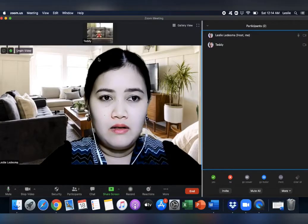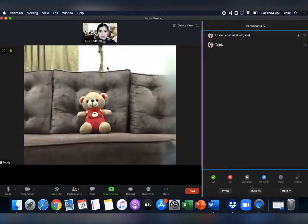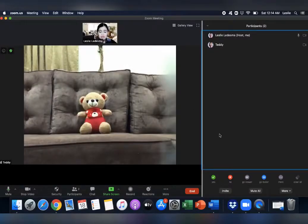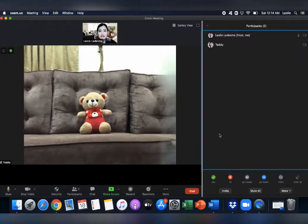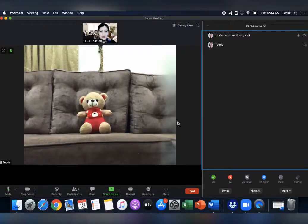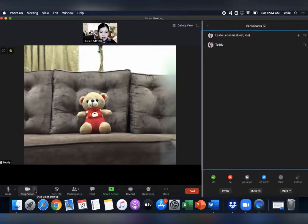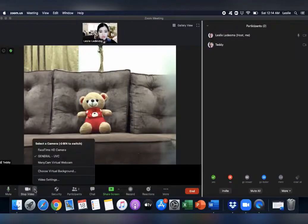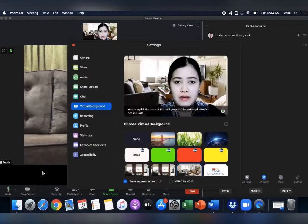Now, let me unpin myself so that we can see Teddy. Suppose Teddy is the speaker and he has to give a speech for five to seven minutes. At five minutes, you will show the green card. So how you will gonna do it? There's a setting here near the stop video. Just click on the small arrow and then choose Virtual Background.